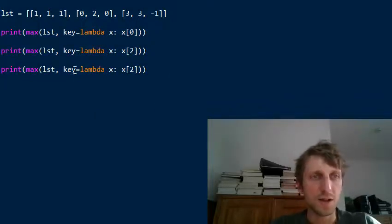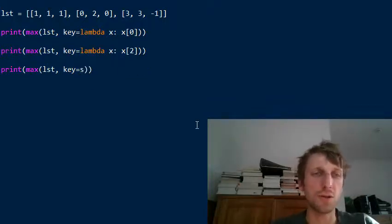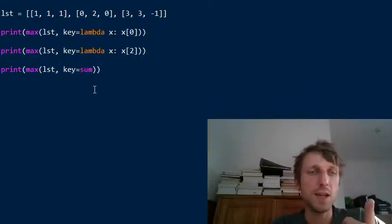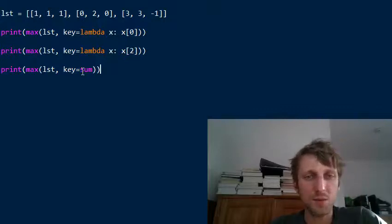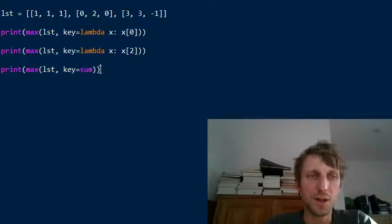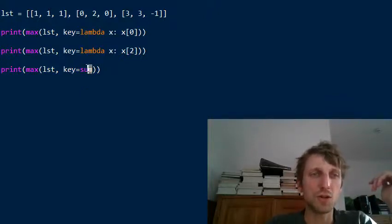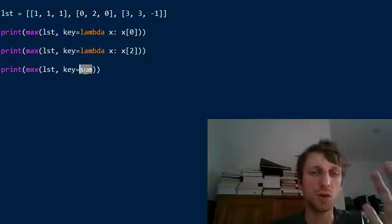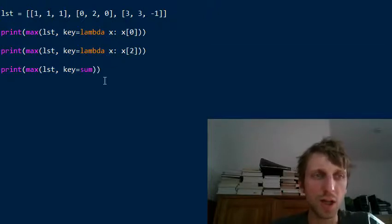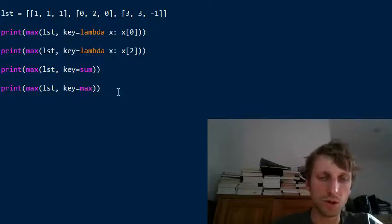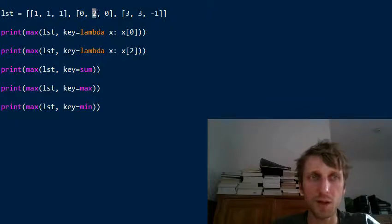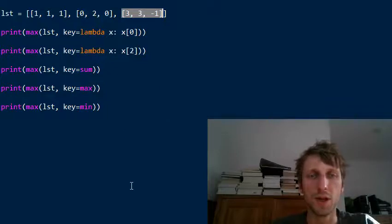You can also use the sum of all elements in each inner list as a basis for comparison by passing the built-in sum function as the key. The sum function takes one argument — a list — and returns the sum of all its elements, so it works perfectly as a key function. You can even use the max or min function as the key — for example, using max takes the maximum value of each inner list, which here would be one, two, and three respectively, and then returns the list with the overall largest value.